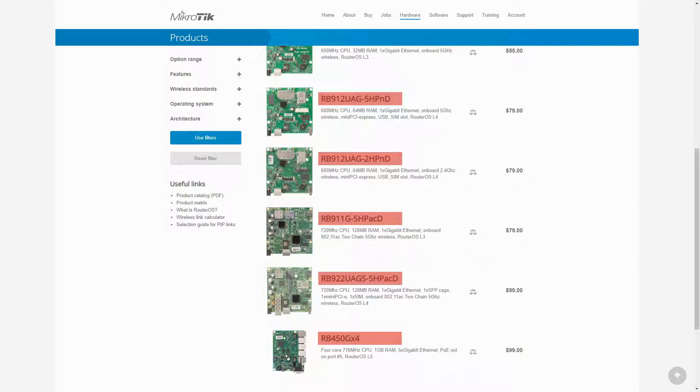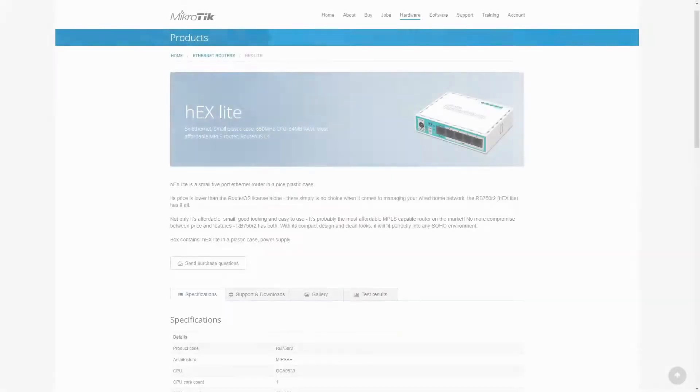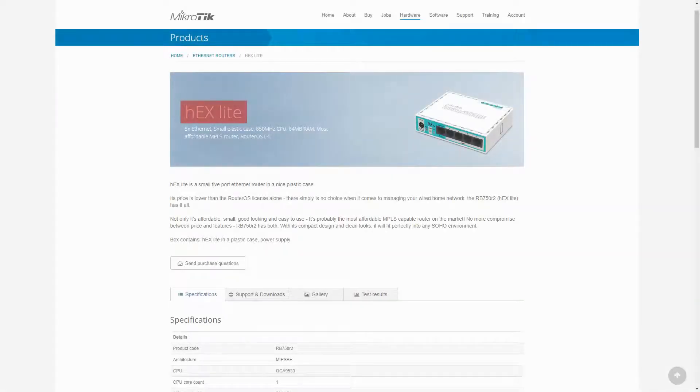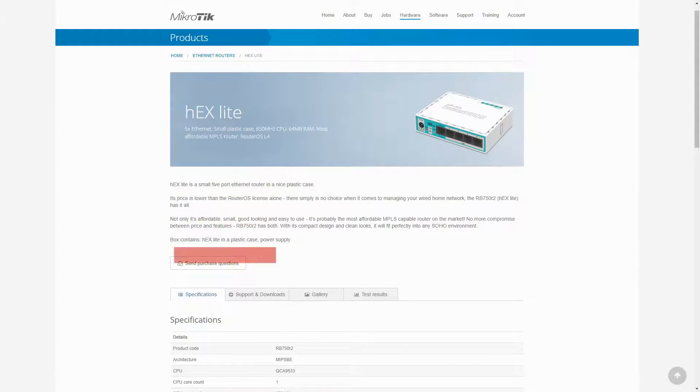Therefore, MikroTik started using more unique titles such as hAP, HEX, CAP and so on. Each product, apart from its market name, comes with a unique product code which you can find in the specifications table of each product.